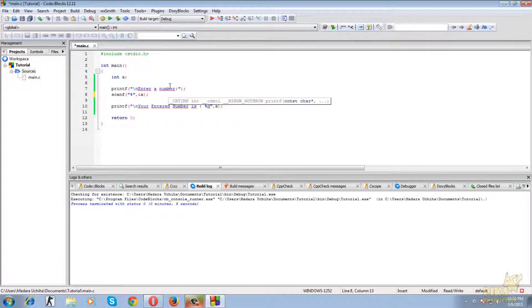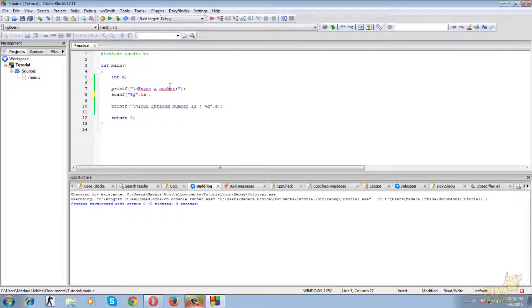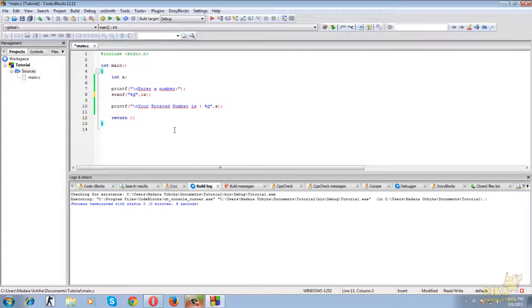Then we are printing the value which we took from the user. So thank you. If you have any doubts regarding this you can comment below.